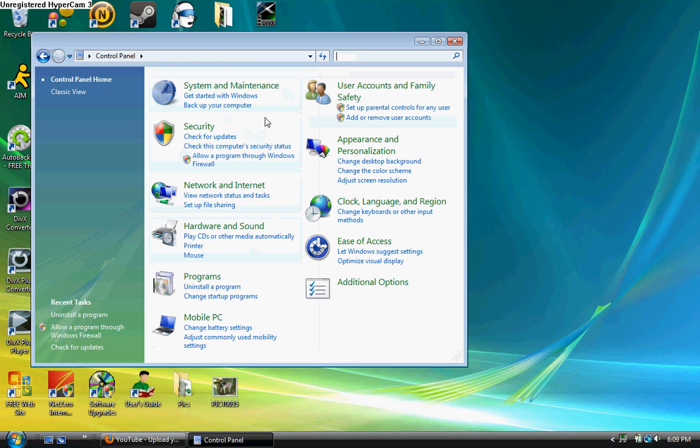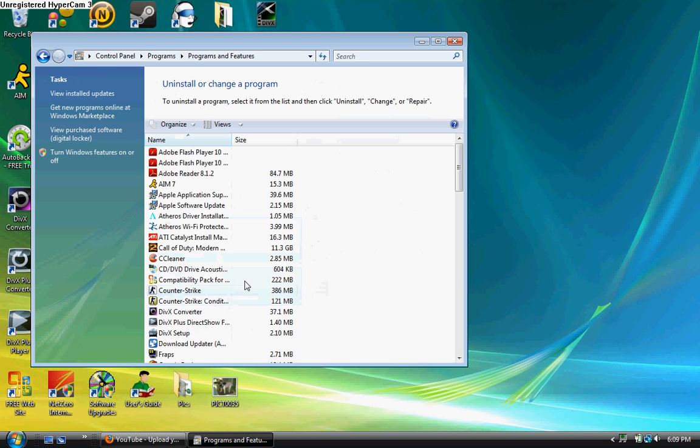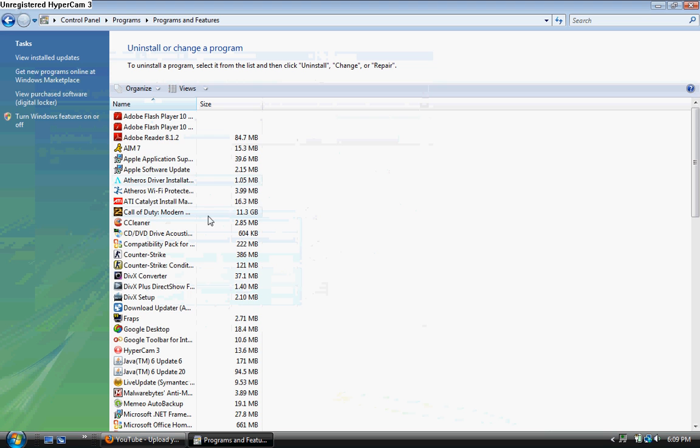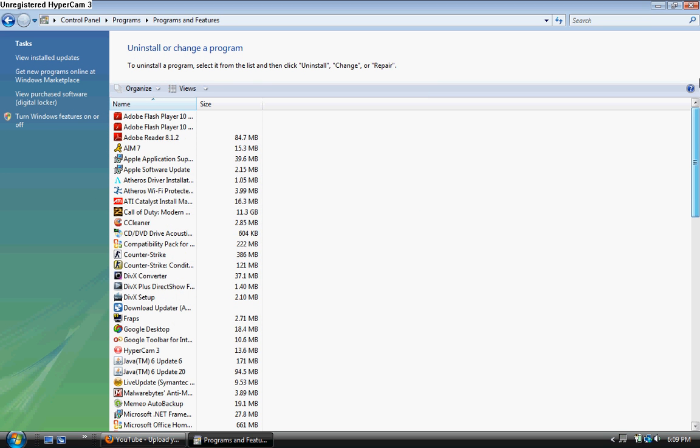Scroll down a little bit with your mouse and you should see something that says programs, uninstall a program, change, startup programs. Click uninstall a program and a list of all your programs installed should be right here with the size of the program.